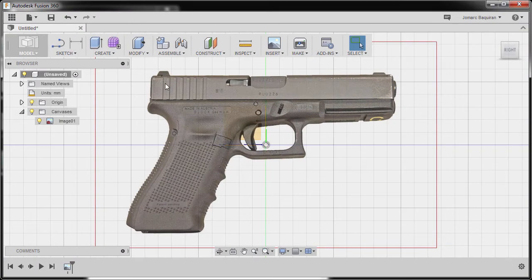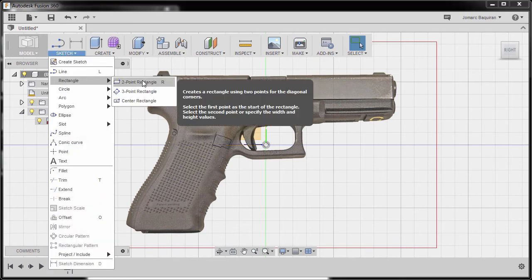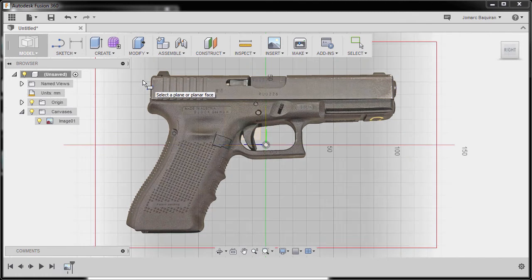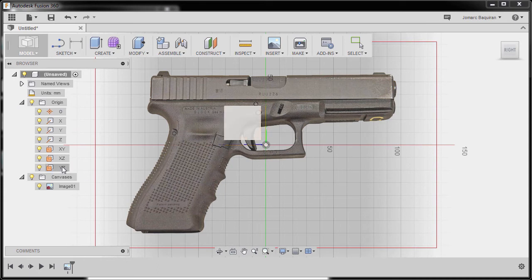Let's now create the slide of our gun. I'm going to head up to sketch and select rectangle, then select two-point rectangle. Now we are prompted to select a plane or planar face. We're going to select our YZ plane.